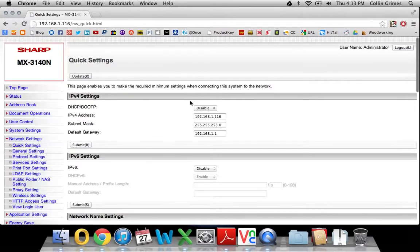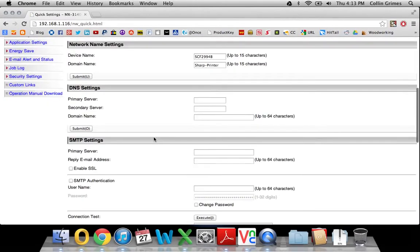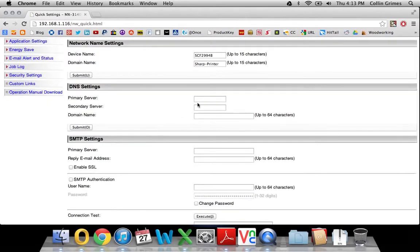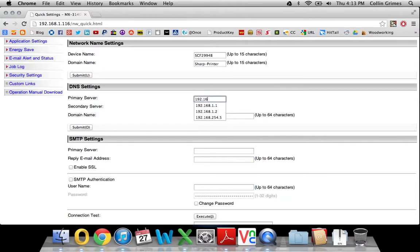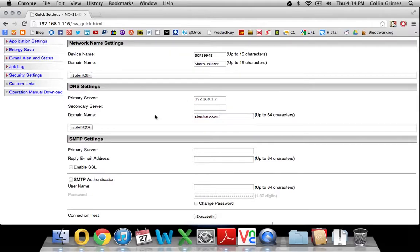Type that in, and then you'll fill in, scroll down, fill in your DNS servers here. This is normally the IP address of your router. Here at our office it's 1.2. And the domain name, which here is sbesharp.com, and we will submit that.